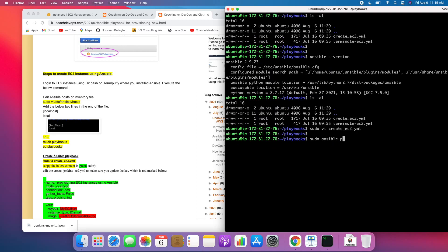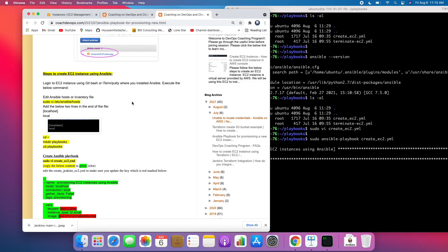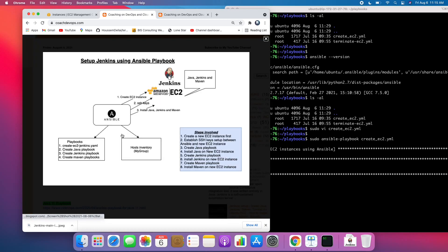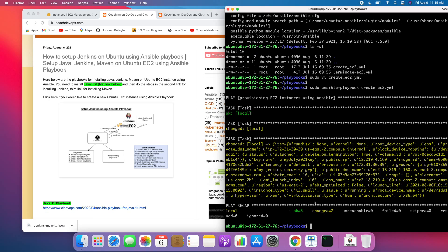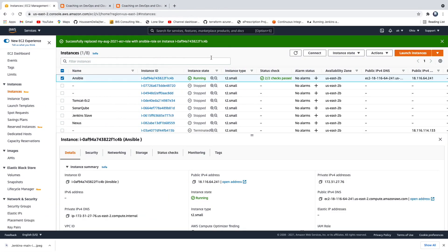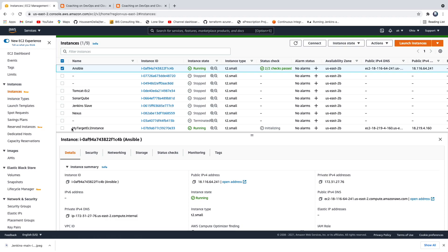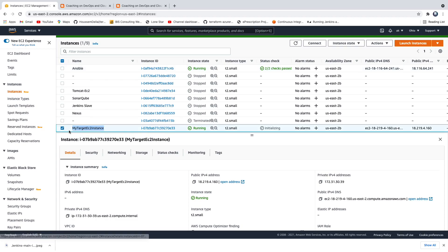Let's execute this Playbook so that the new EC2 instance will be created. Once the new EC2 instance is created, we are going to establish SSH keys between the Ansible management node and the new EC2 instance so that Ansible can securely connect to install Java, Jenkins, and Maven. We were able to create the new EC2 instance — we can see it in our AWS console after clicking refresh. This is the new EC2 instance which we just provisioned.